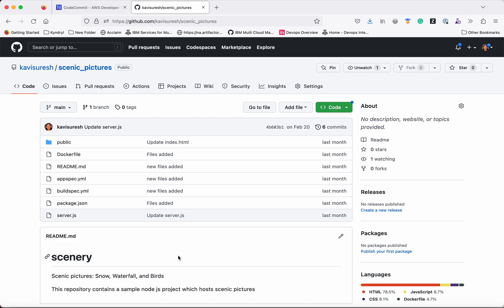In this video we have seen how using three simple steps we are able to migrate the source code which was available in AWS CodeCommit to GitHub. Thanks for watching the demo.